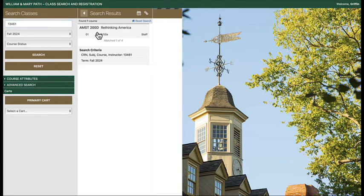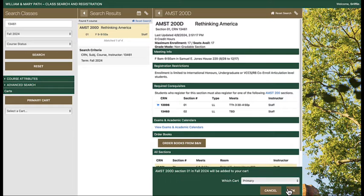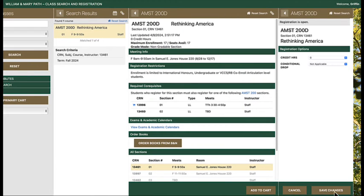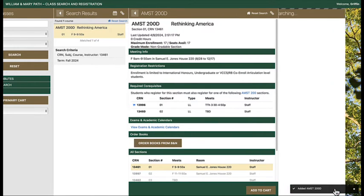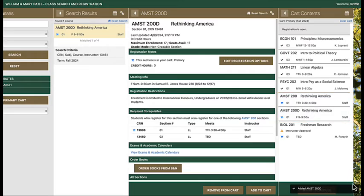AMST 200D, the discussion section, is a required co-requisite of AMST 200. After adding the discussion section, the registration error disappears from my primary cart.